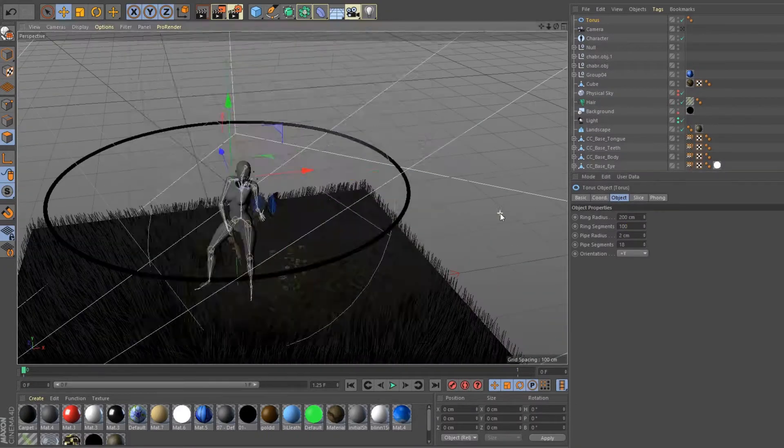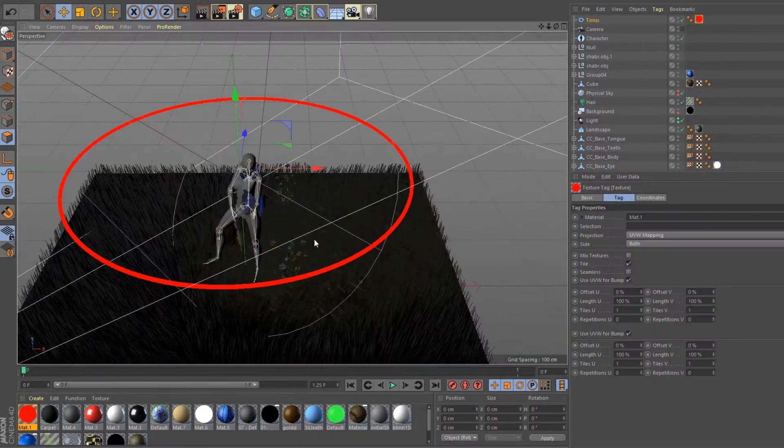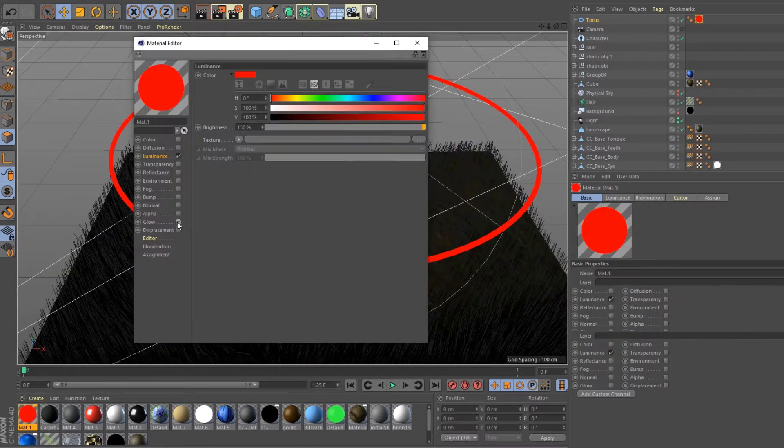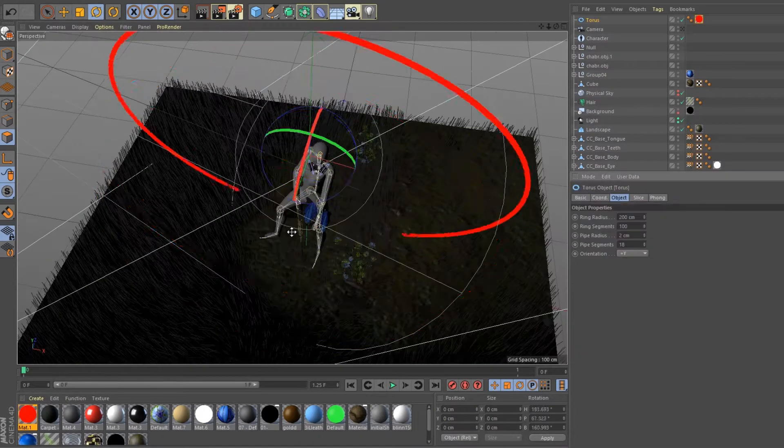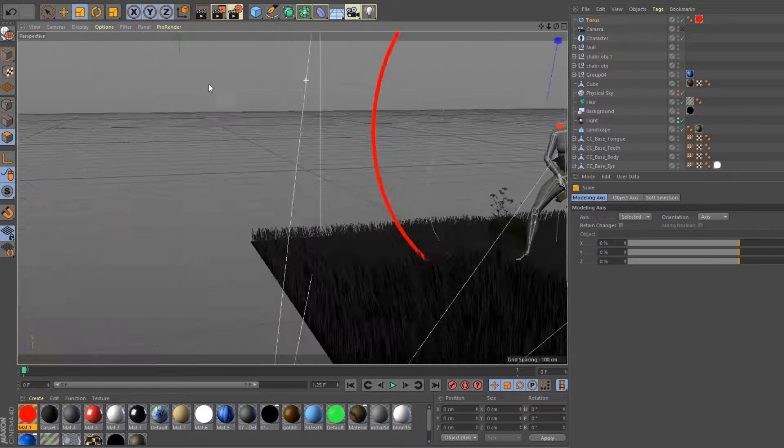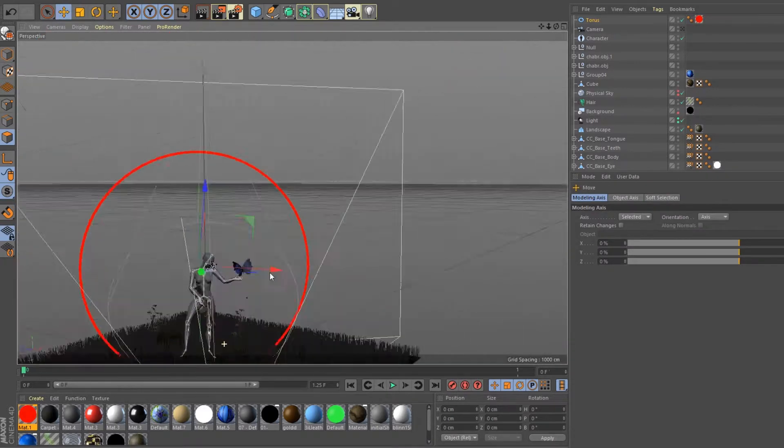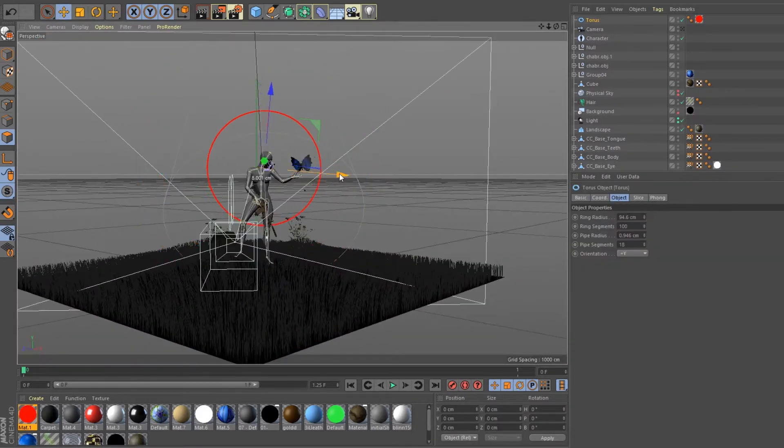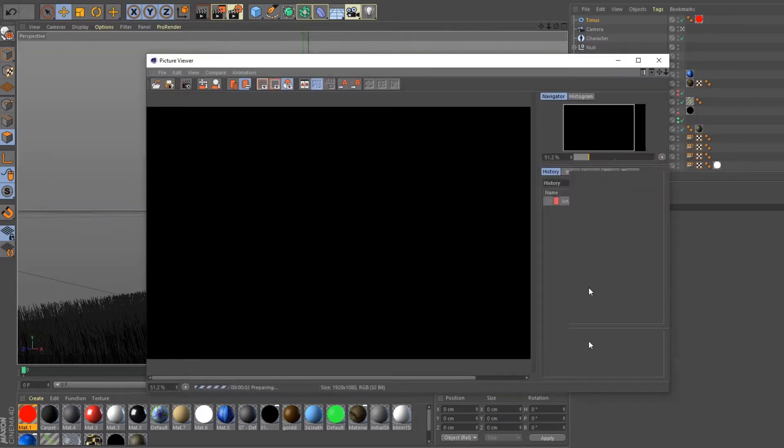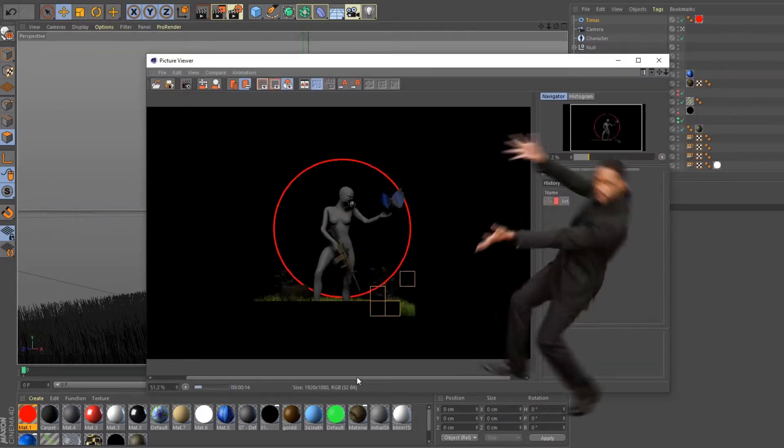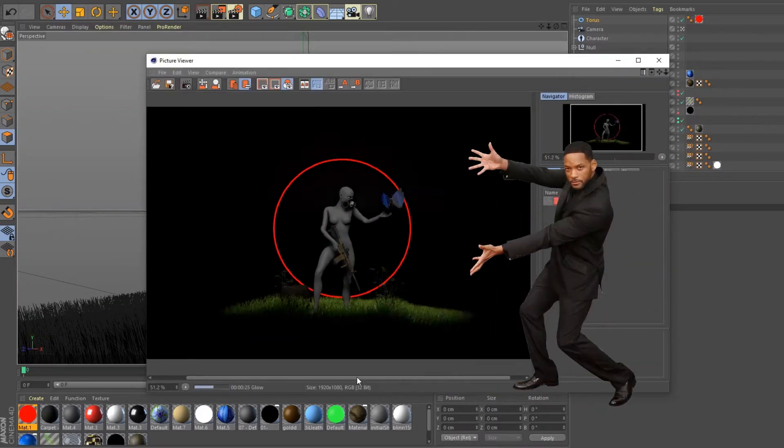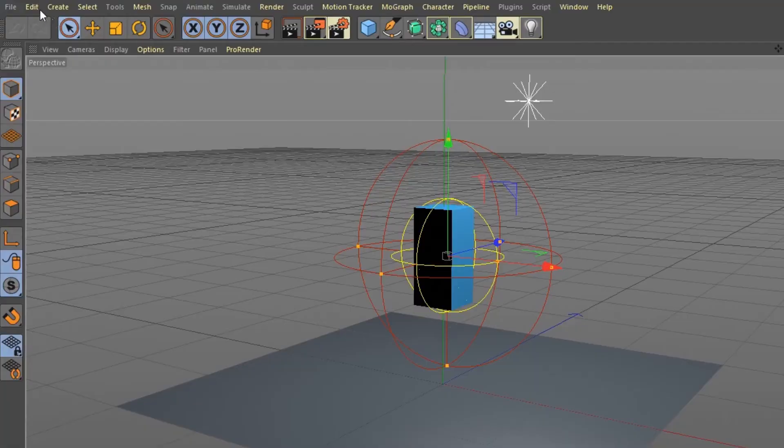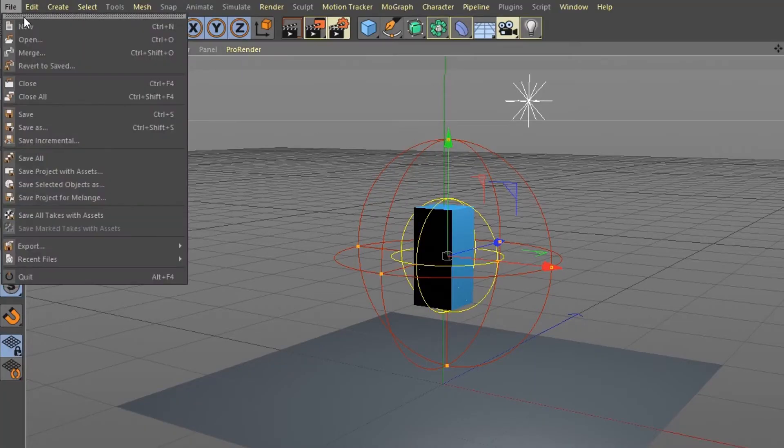What's up, it's me again back with another tutorial. In this video I'm going to show you the basics of rigging. Let's get started. Create a new project.